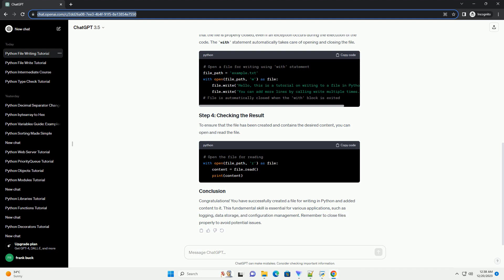The with statement automatically takes care of opening and closing the file. To ensure that the file has been created and contains the desired content, you can open and read the file.